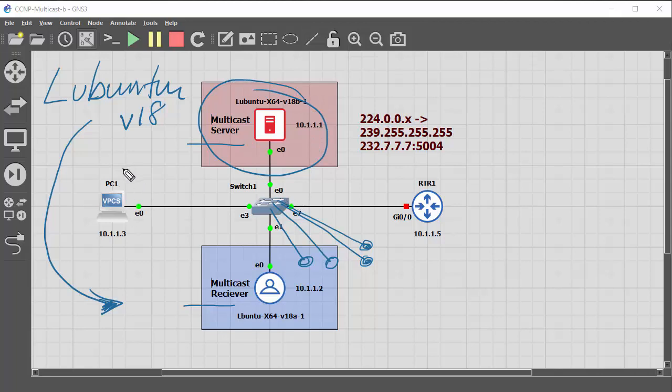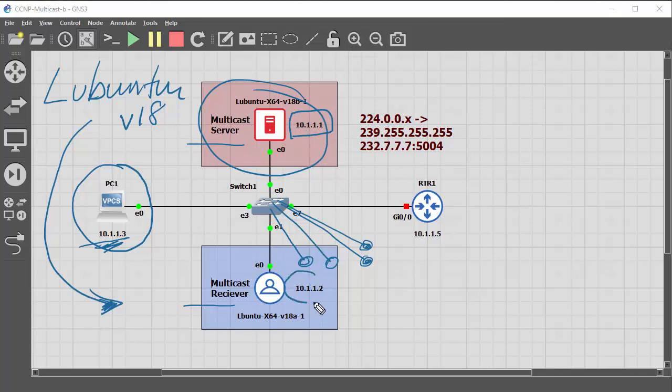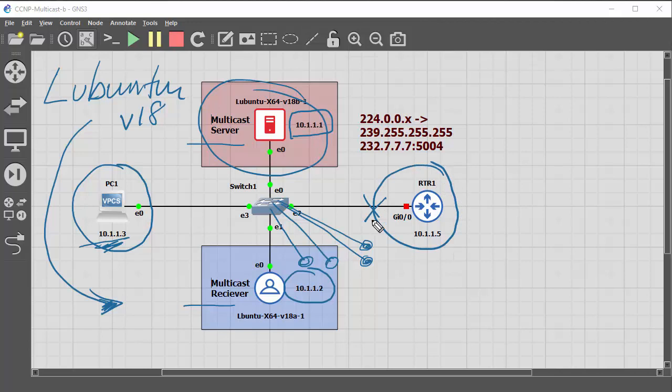Now over here we've got a PC which is just for connectivity reasons, just for checking out. This is on 10.1.1.3 and this is the multicast server on 10.1.1.1 and the multicast receiver on 10.1.1.2. This router here is not switched on and it's not going to be used for this demonstration.